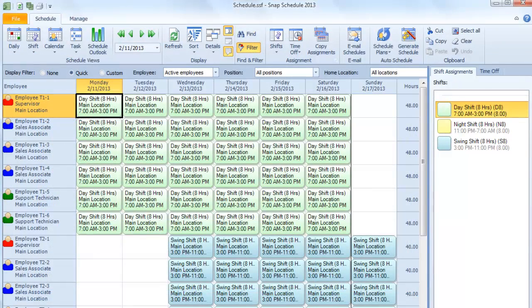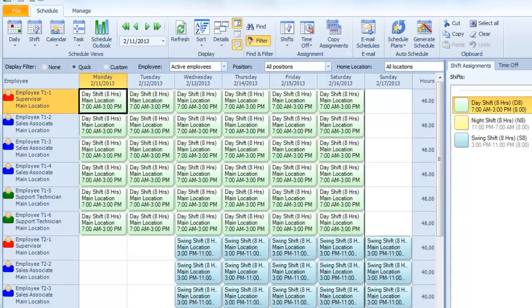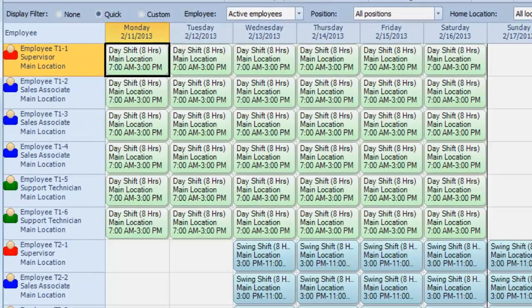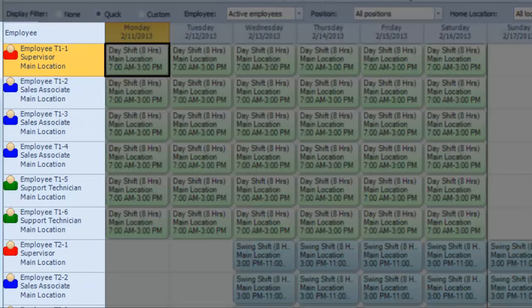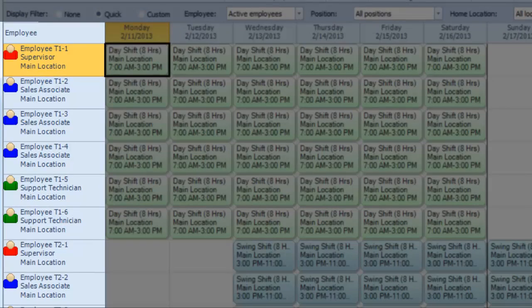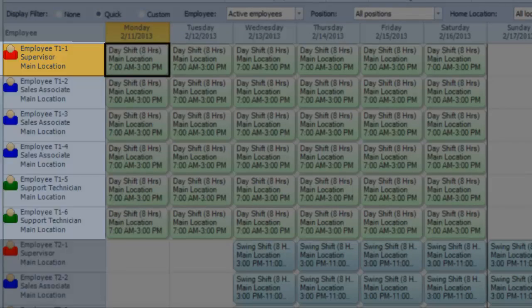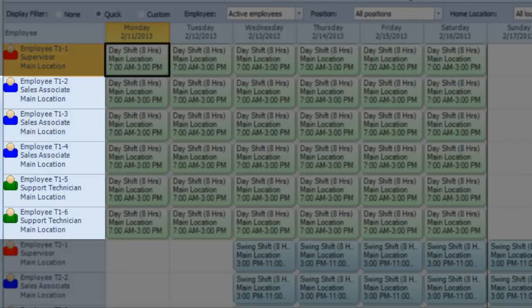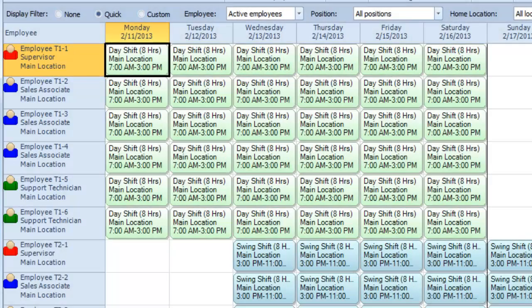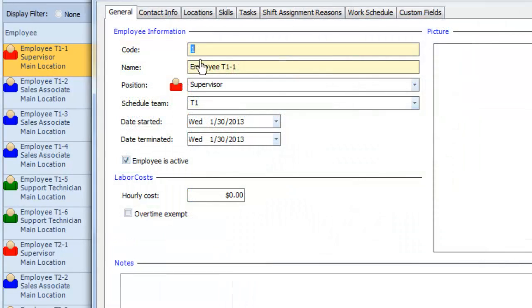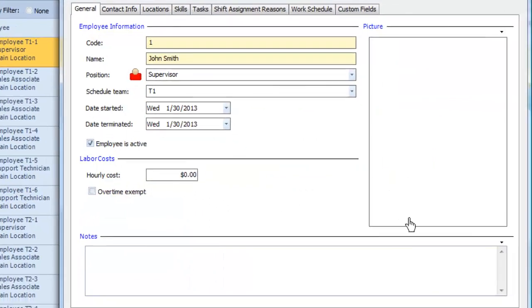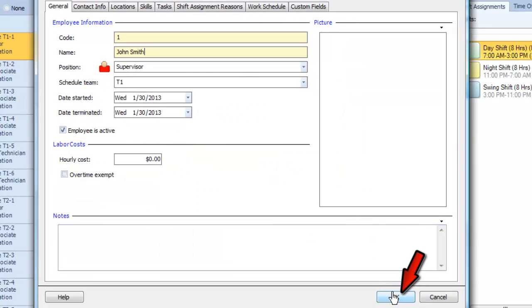Snap Schedule automatically creates and loads your new schedule. These color-coded icons make it easy to spot the leader and members of each team. You can also click on each employee and fill in their name. Just click OK to save.